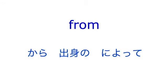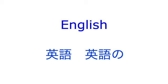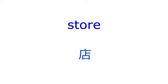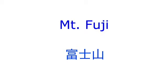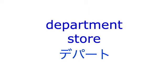Club, from, park, English, store, Mount Fuji, amusement park, department store.